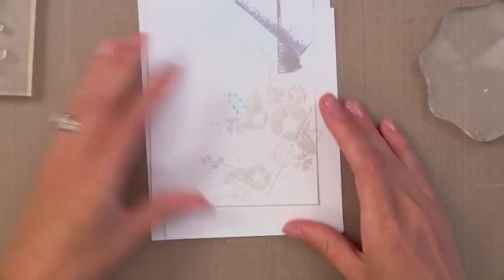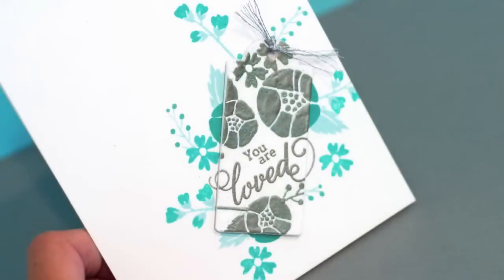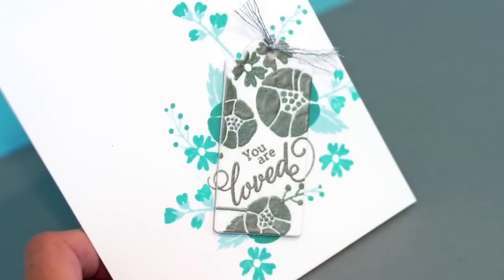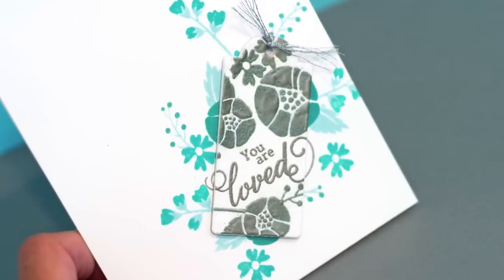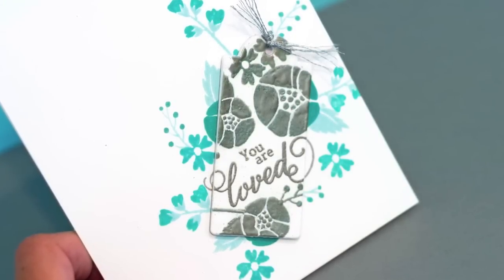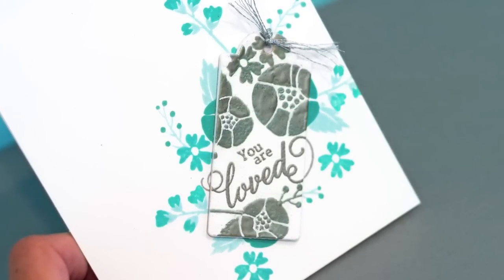Also to save time, I've taken all the images I want to use out of the stamp set and put them on acrylic blocks so they're ready to grab. So let's go ahead and start doing the stamping.